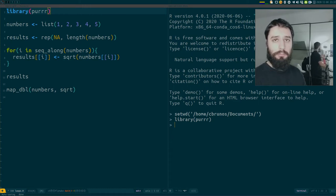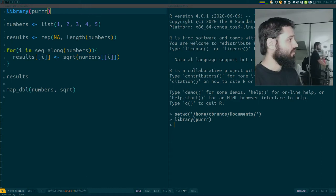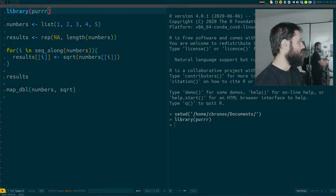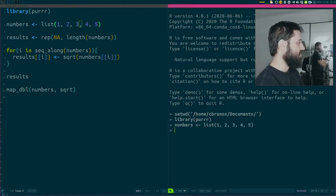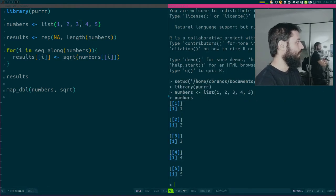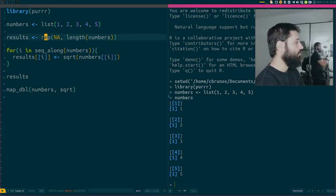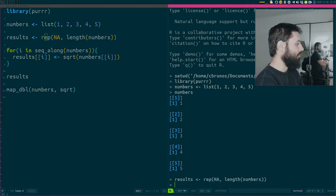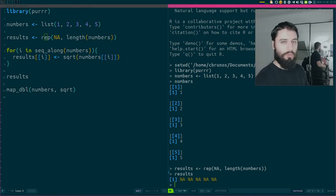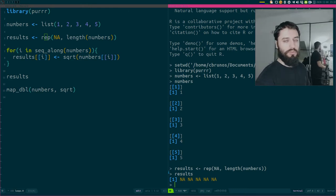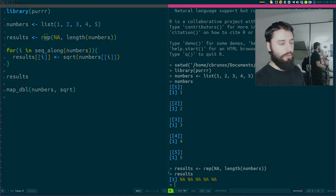What I'm going to show you now is another reason to consider using map instead of a loop. Let me show you the basic situation: we have this list of numbers and I want to take the square root of each element. This isn't the best example because square root is a vectorized function, but let me write a loop just to illustrate.